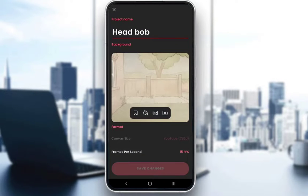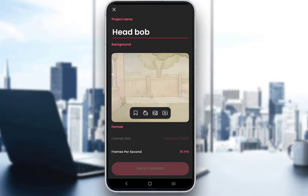As you can see, my project is set to 15 frames per second, which means that one second of my animation will be the 15 frames that I have drawn. Now I have drawn only five